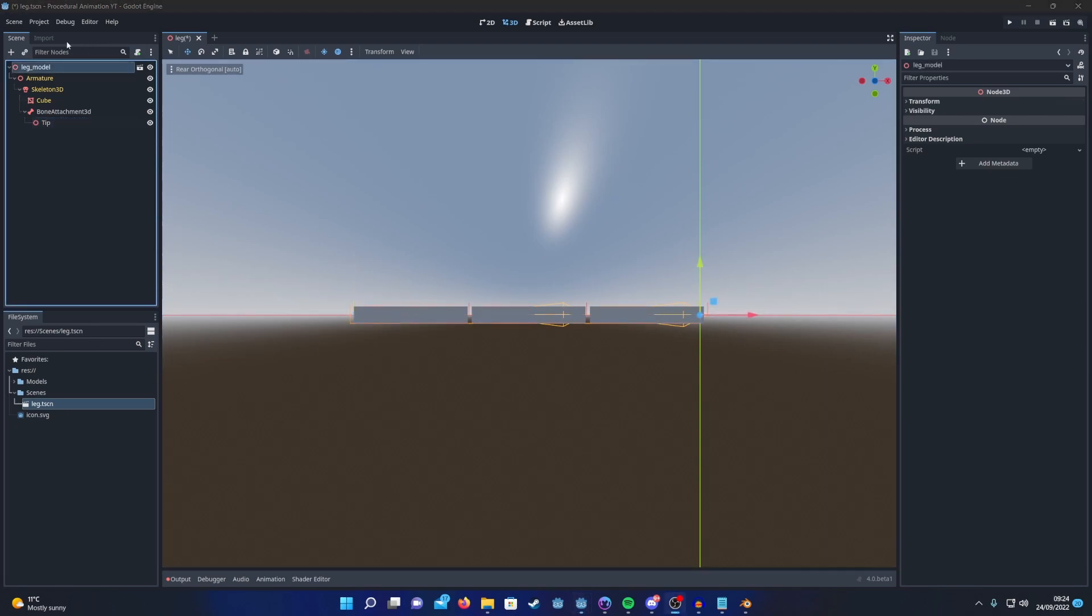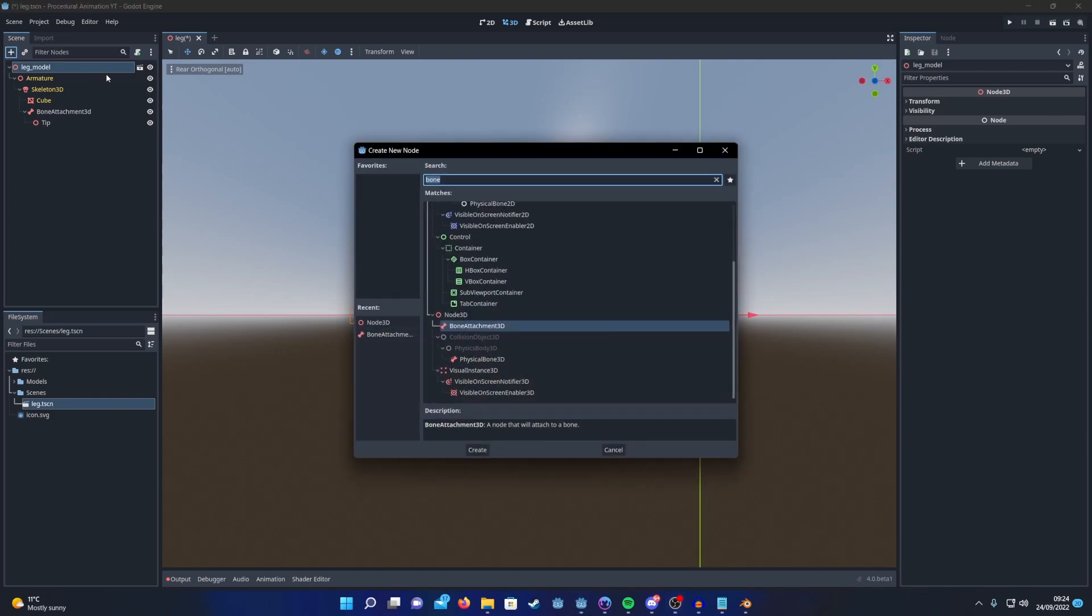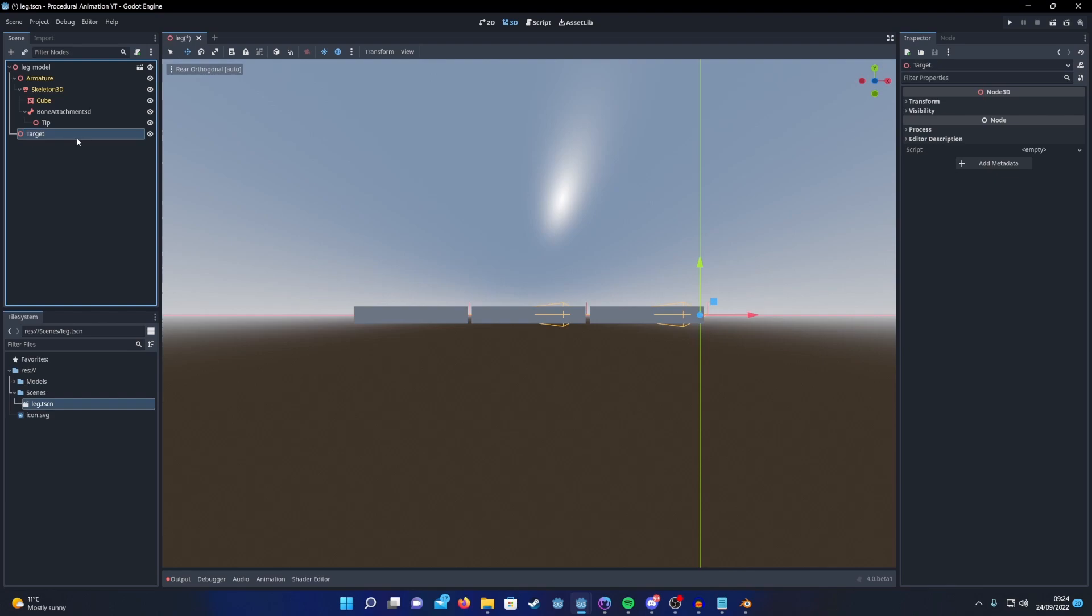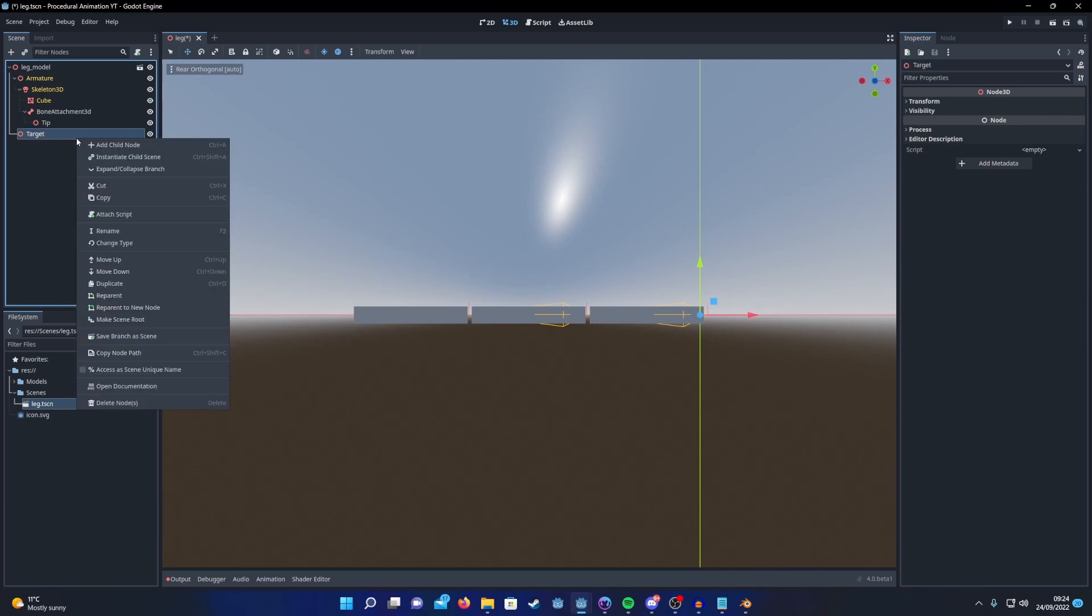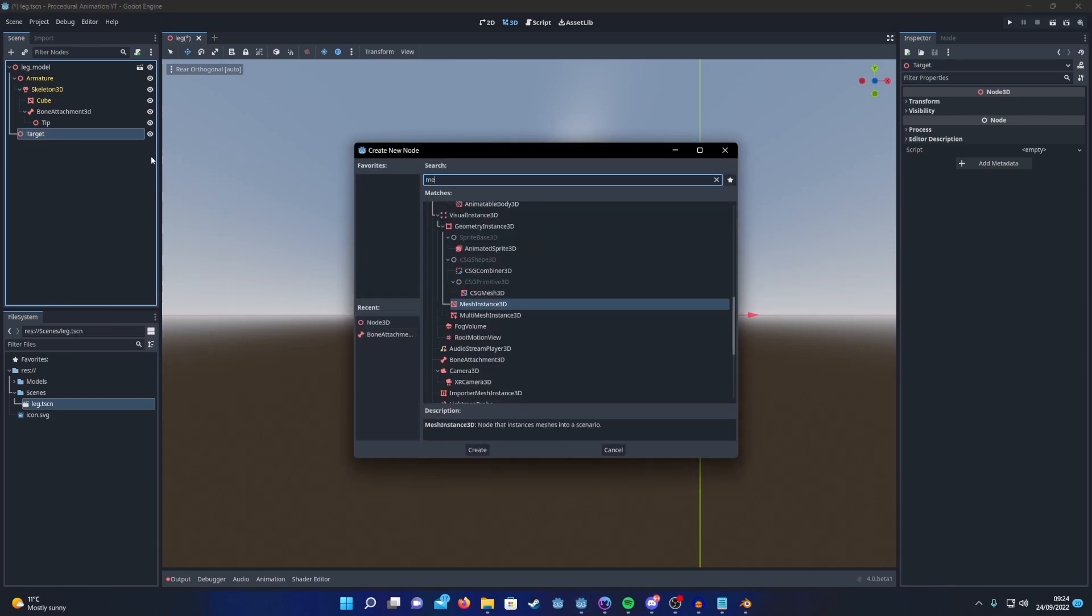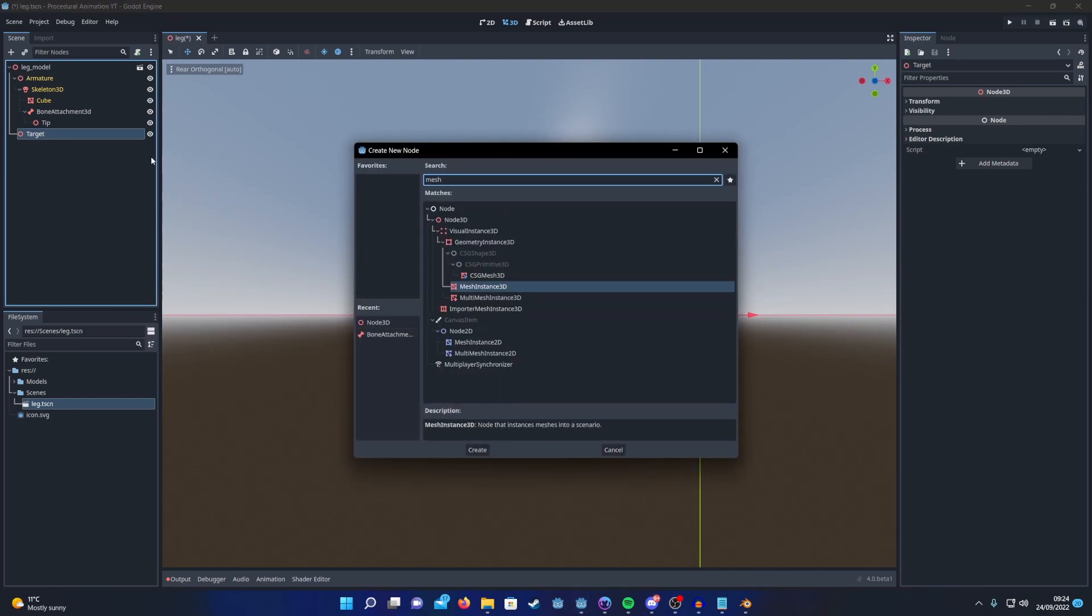Our target node is just going to be a basic Node3D. I'm just going to add a mesh renderer to it so we can see a bit easier where it is.